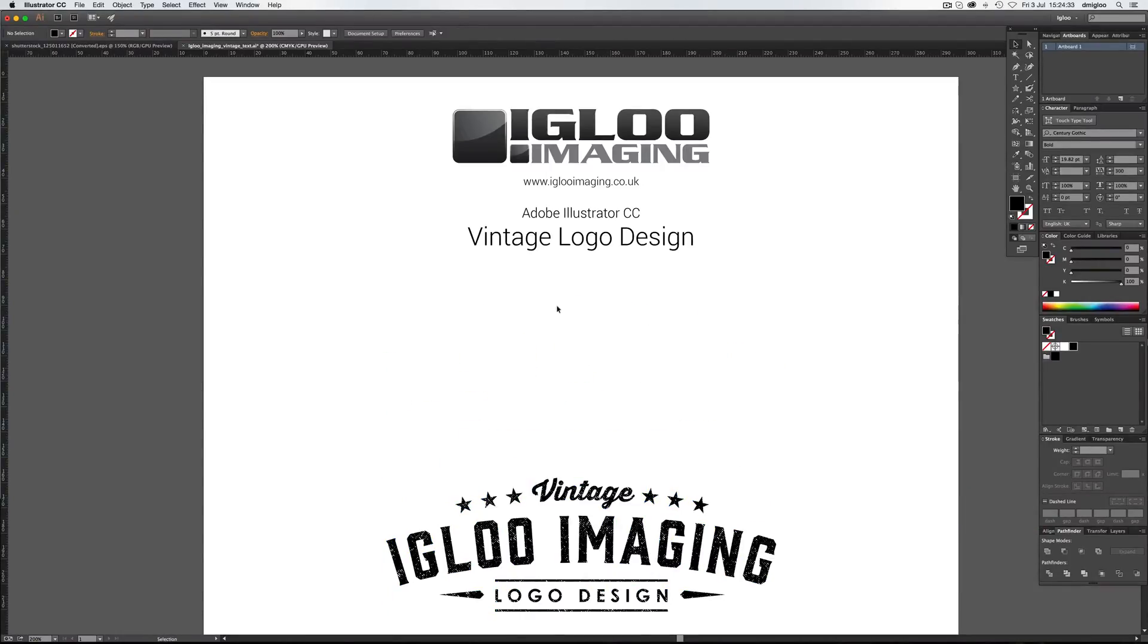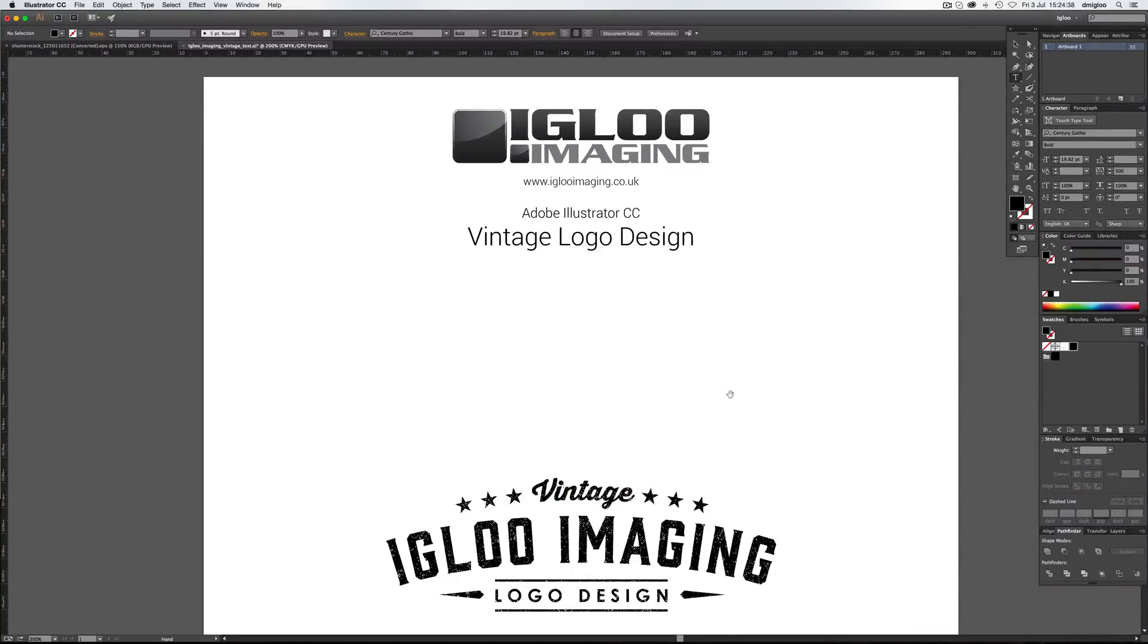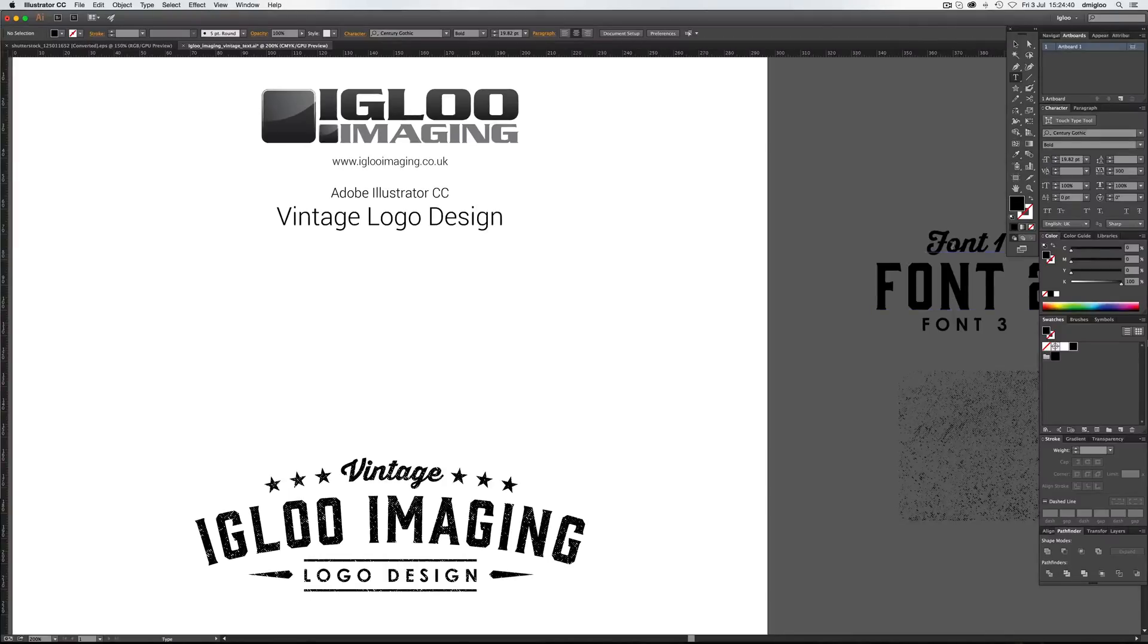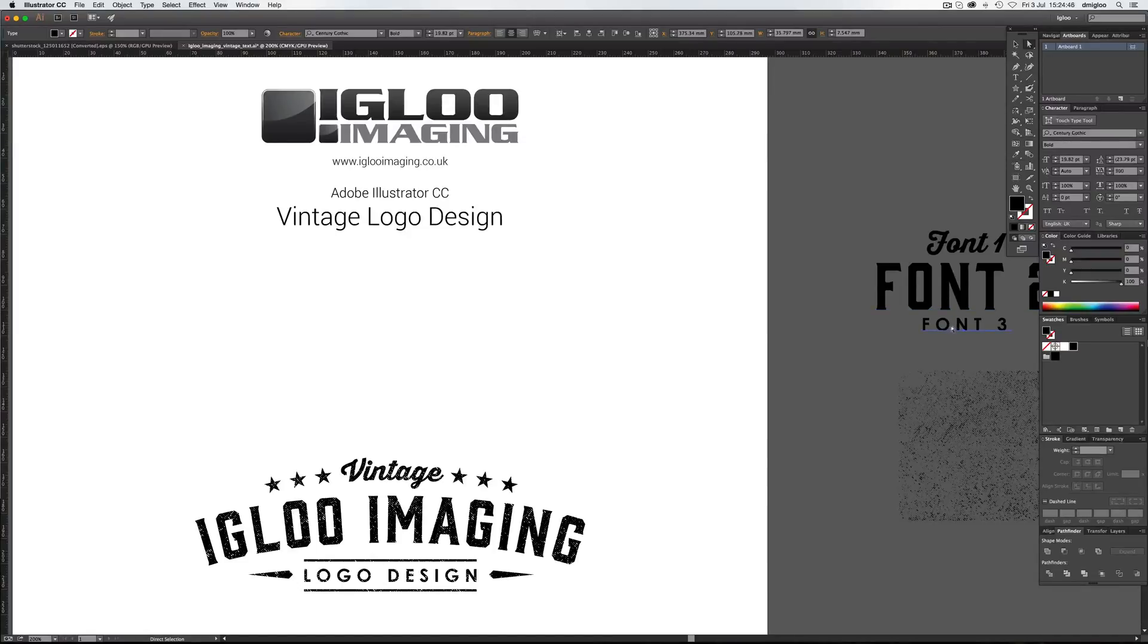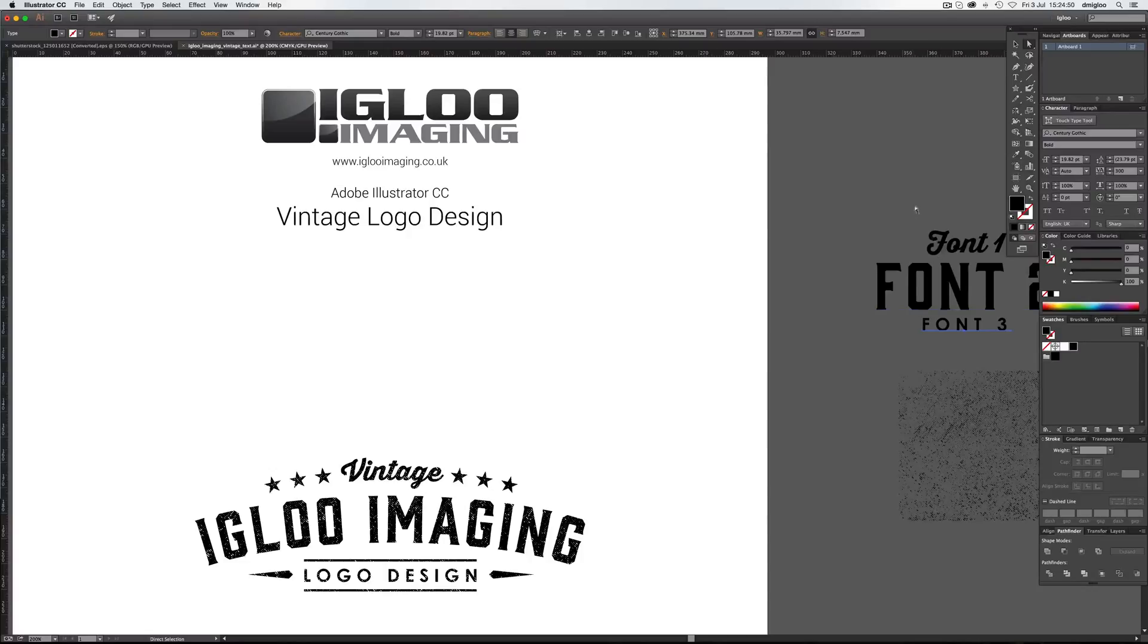So first up, you want some text. I've got three different fonts here and just over to the side I've got them down here. So the first one's Thirsty, this one's Gin and this one's Century Gothic. And there's a few little shortcuts you can use.